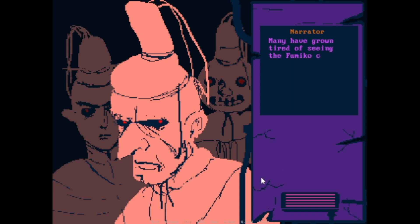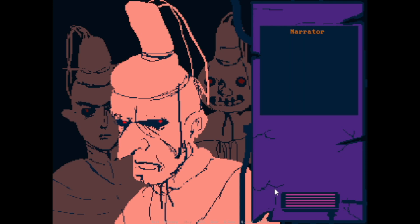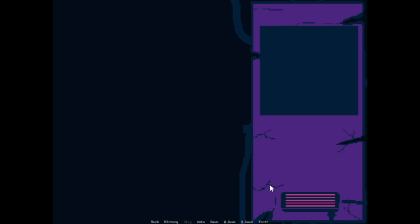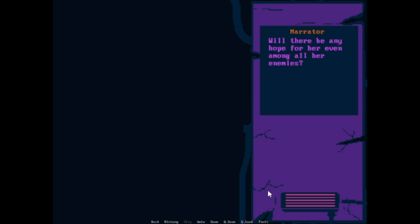Many have grown tired of seeing the Fumiko clan continue to prosper. These feelings of discontent are entertained by many of the court. Some of them even say, Is it time to bring down the pretty tyrant? What will happen to the Empress? Will there be any hope for her even among all the enemies?